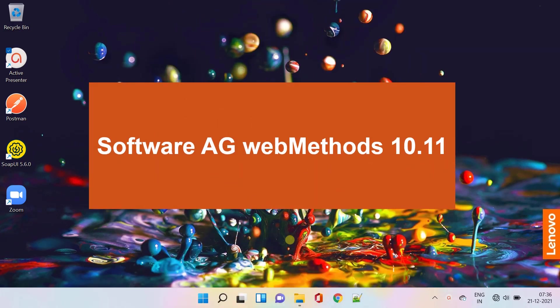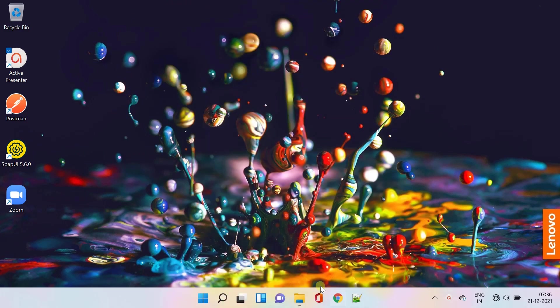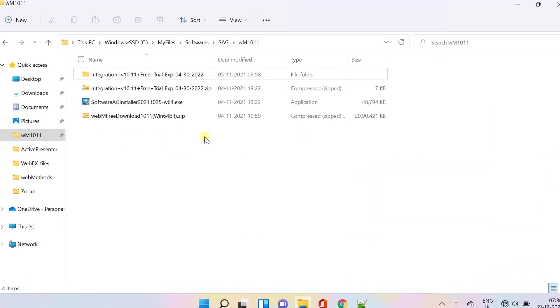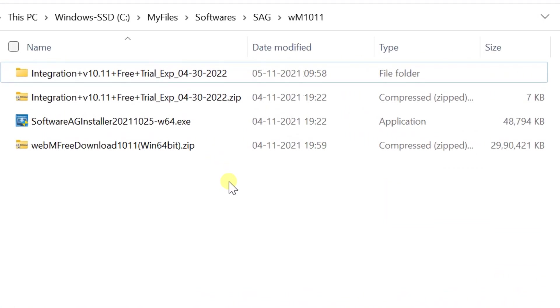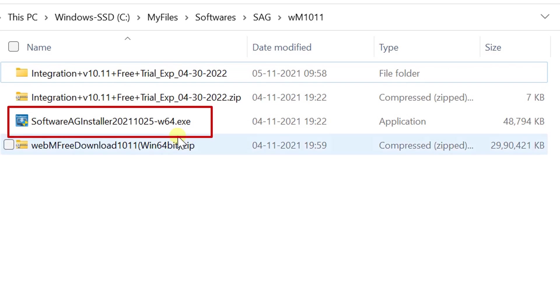Hello, my dear webMethods professionals. Today we are focusing on how to install Software AG webMethods products on Windows. I have already downloaded the webMethods free trial from tech.forums.softwareag.com. The free trial includes installer, image file, and license keys. If you are going to run the installer on a Windows system, you must have Windows system administrator privileges.